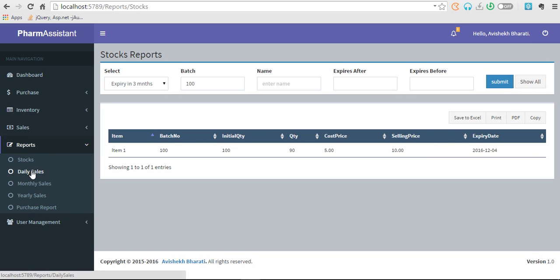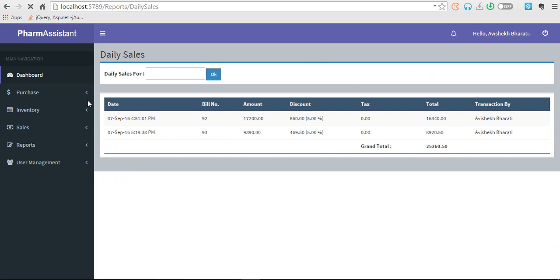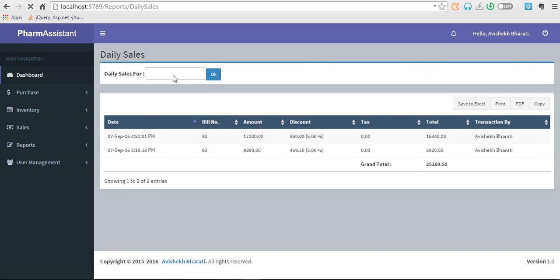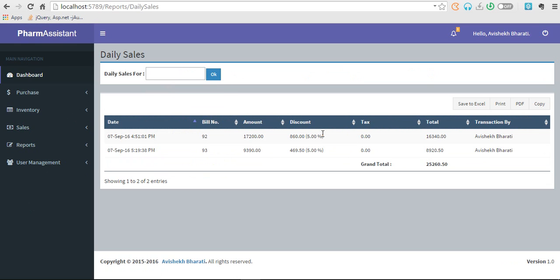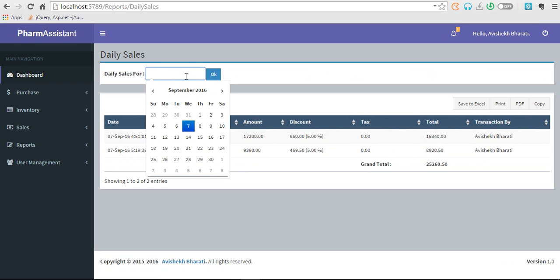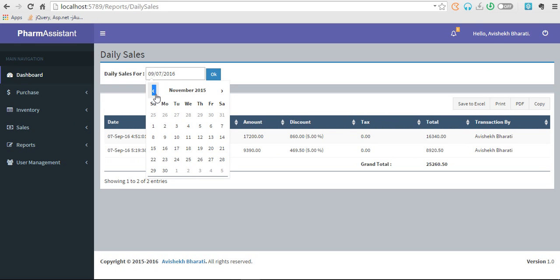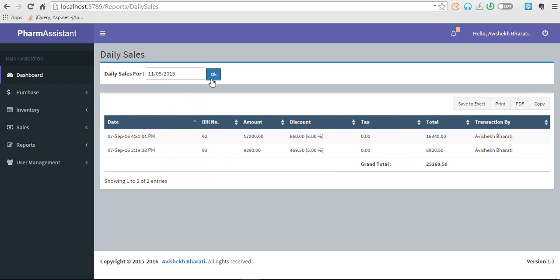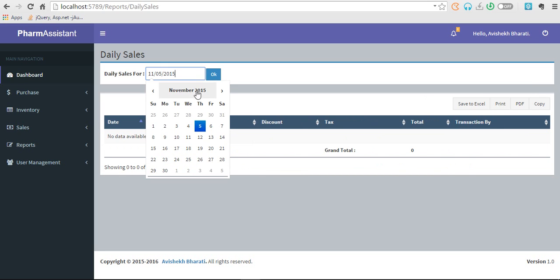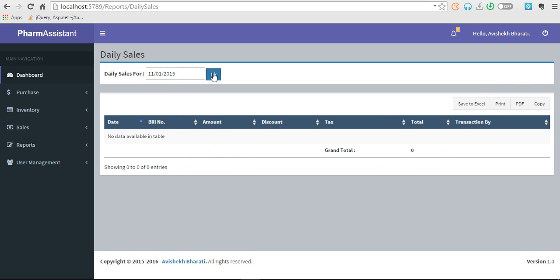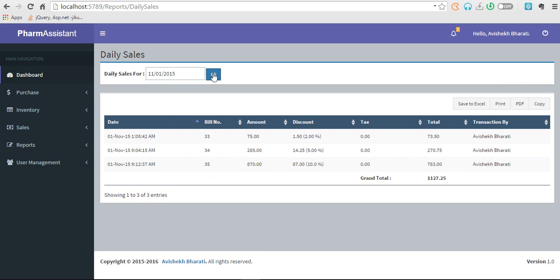Let's go to sales reports. We have daily sales, monthly sales, yearly sales, and purchase reports. So daily sales for today, yeah this is for today. We can also search daily sales for any time. Let's see for November 1st. There were no sales.